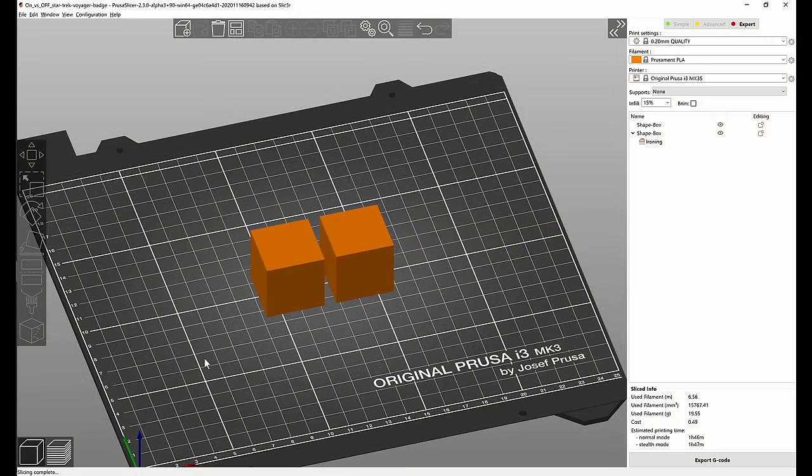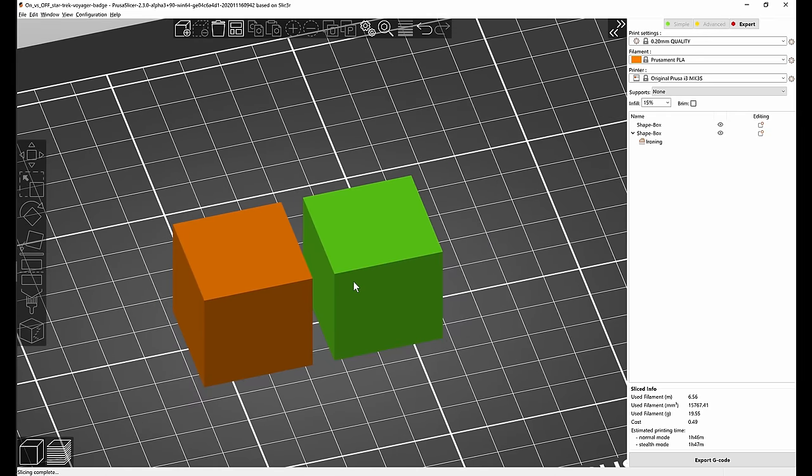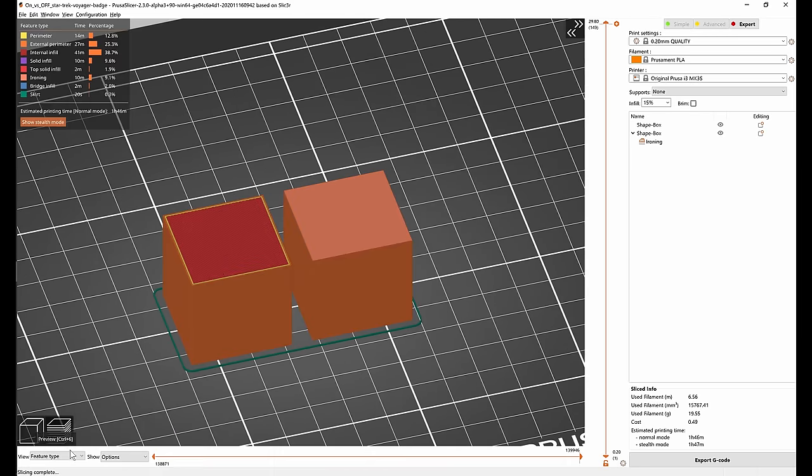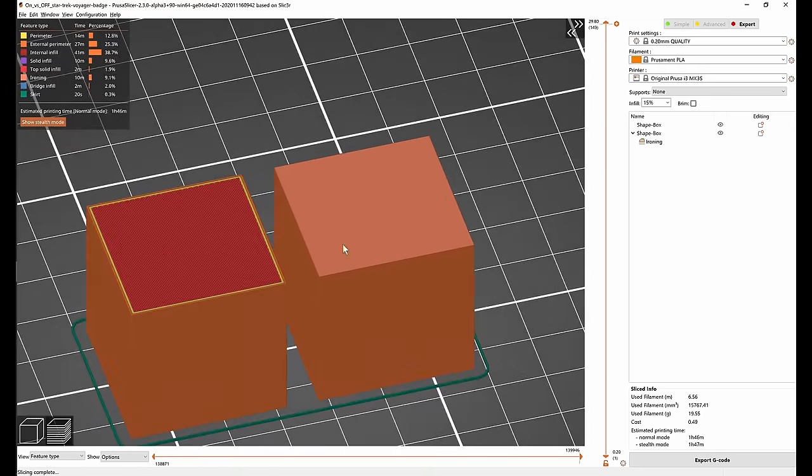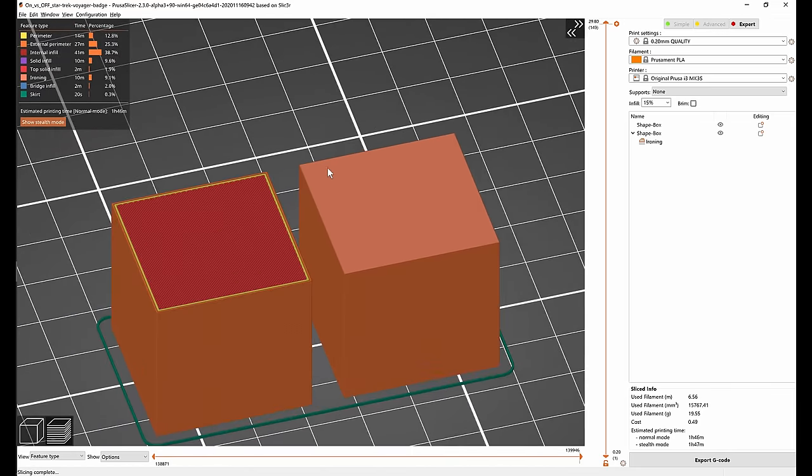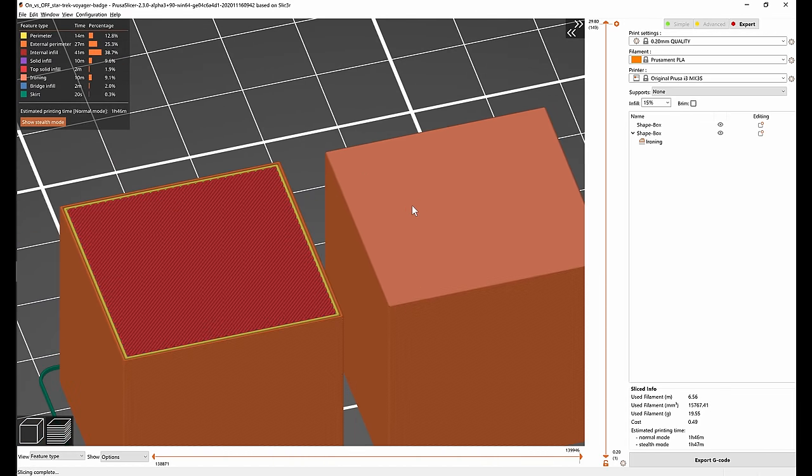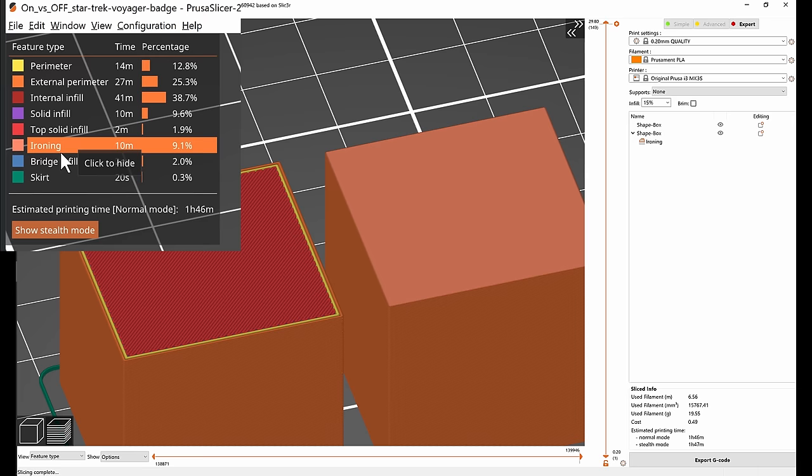Let's take a look at how ironing actually works. I have two identical cubes on the build plate but only the right cube has ironing enabled. If we switch into the preview we can right away see a difference. The cube on the right has different color of the top surface and that's the ironing color.